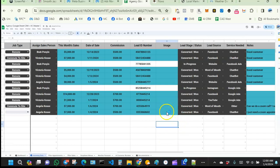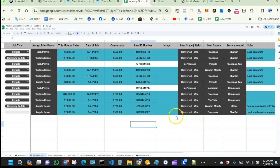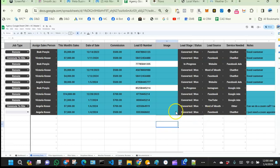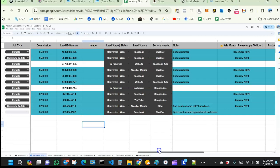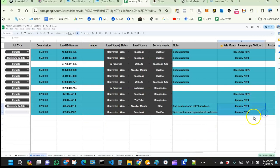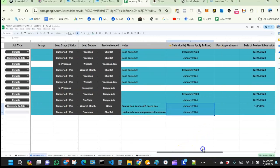You can also create a flow to pre-fill parts of the incoming data — like setting the lead stage to 'raw lead' by default. The lead source is Facebook, service needed is chatbot. Let's say the month of sale is January.